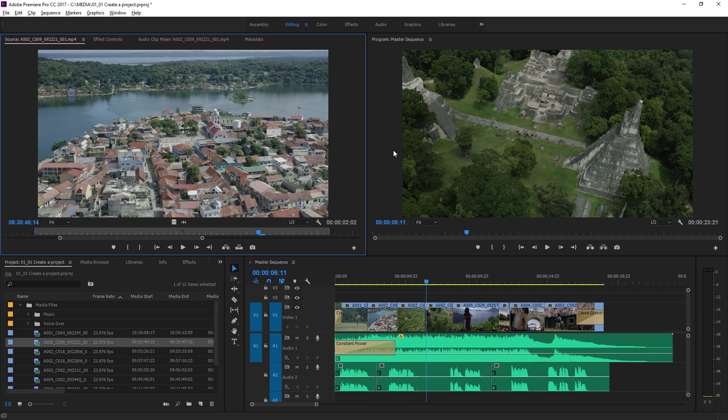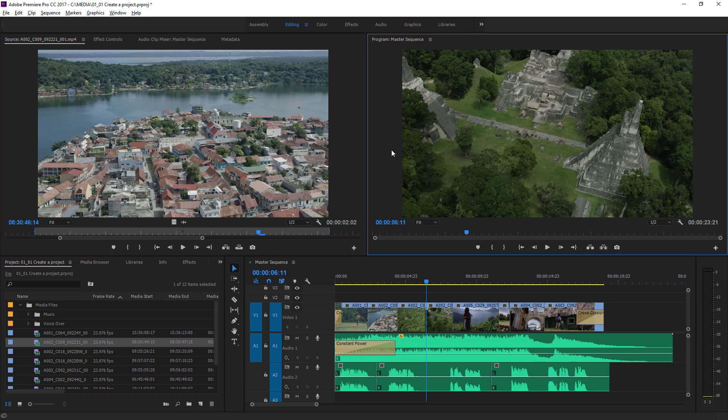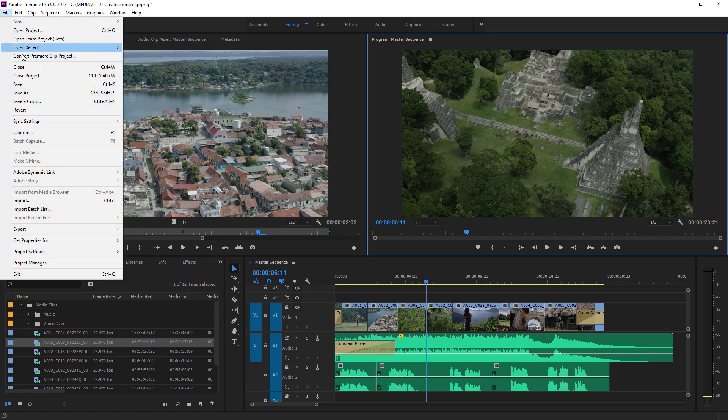And over on the right here, the program monitor is for looking at the sequence that you're building. That's the film that you're making, if you like. Okay, so that's how to open a project. I'm just going to go to the file menu, and I'm going to choose close project.